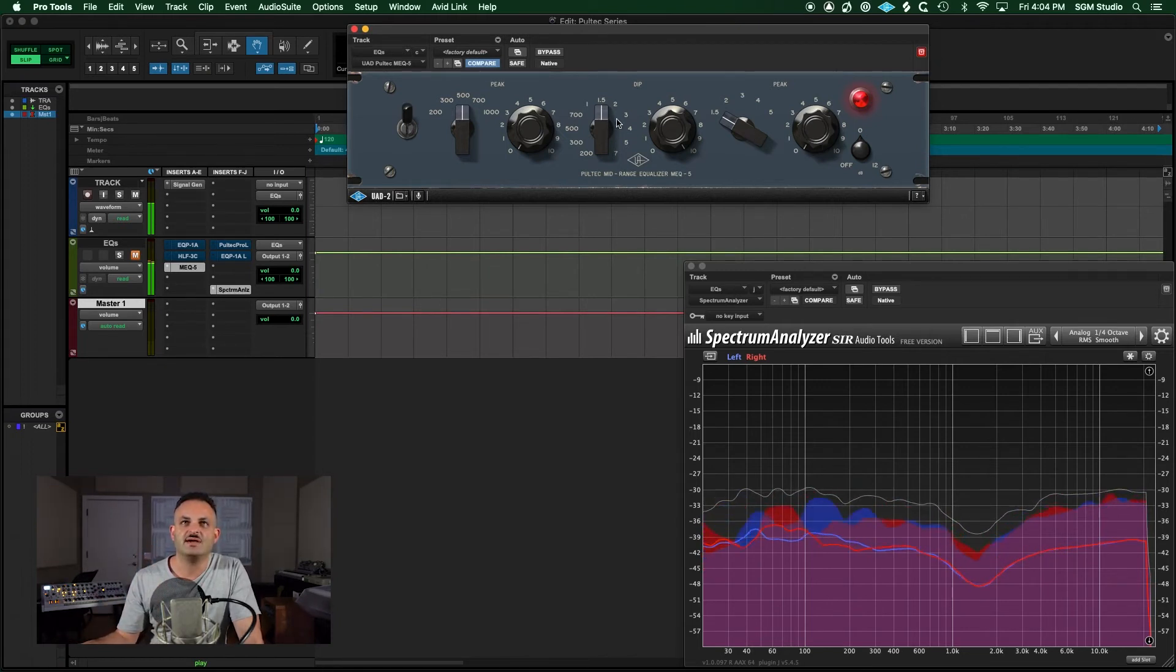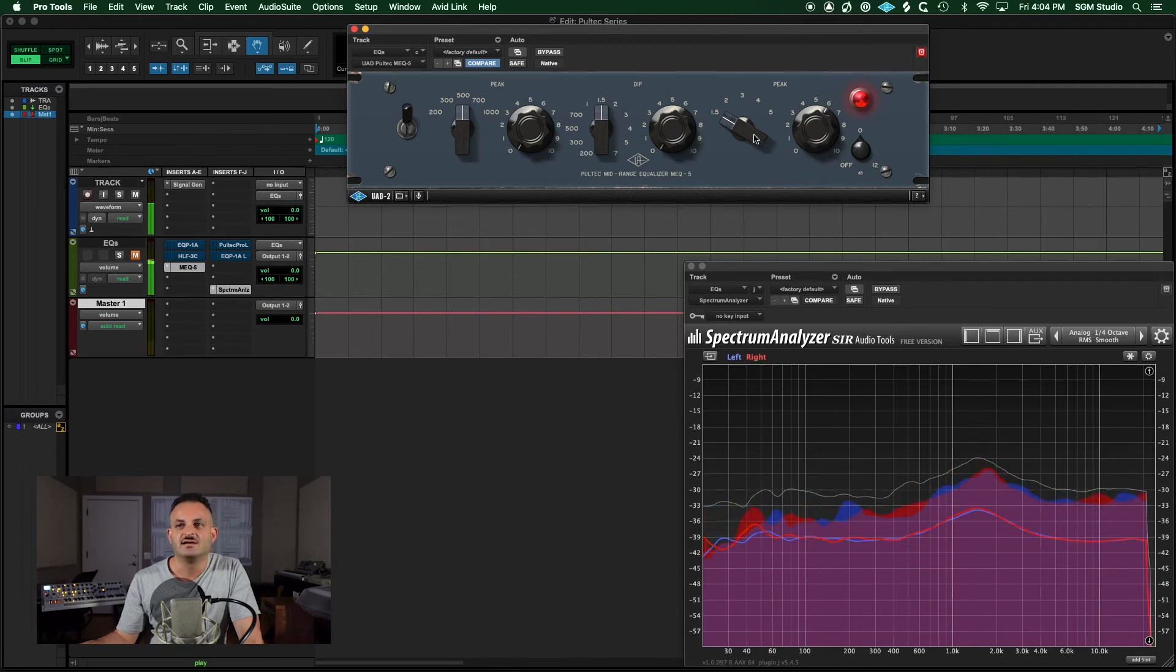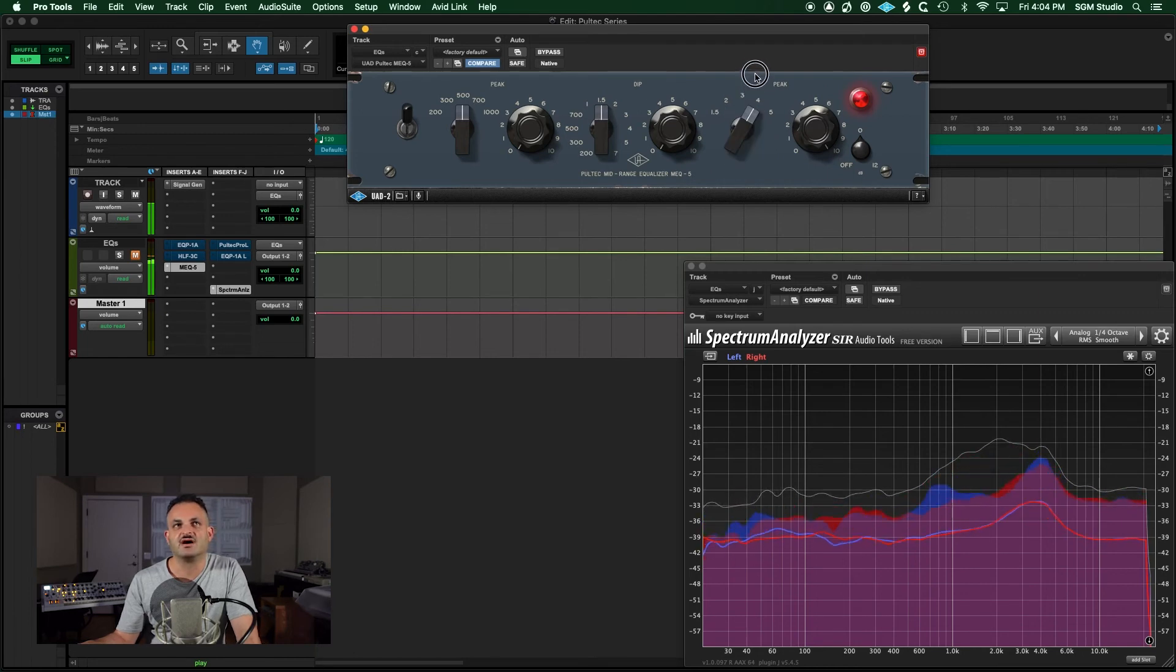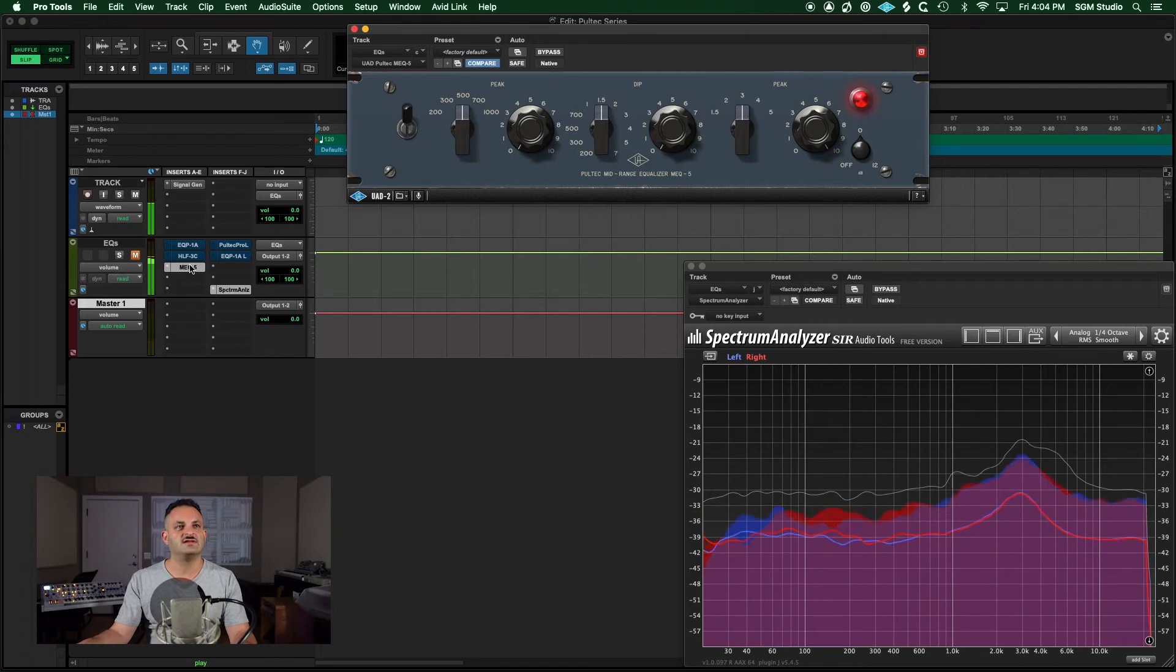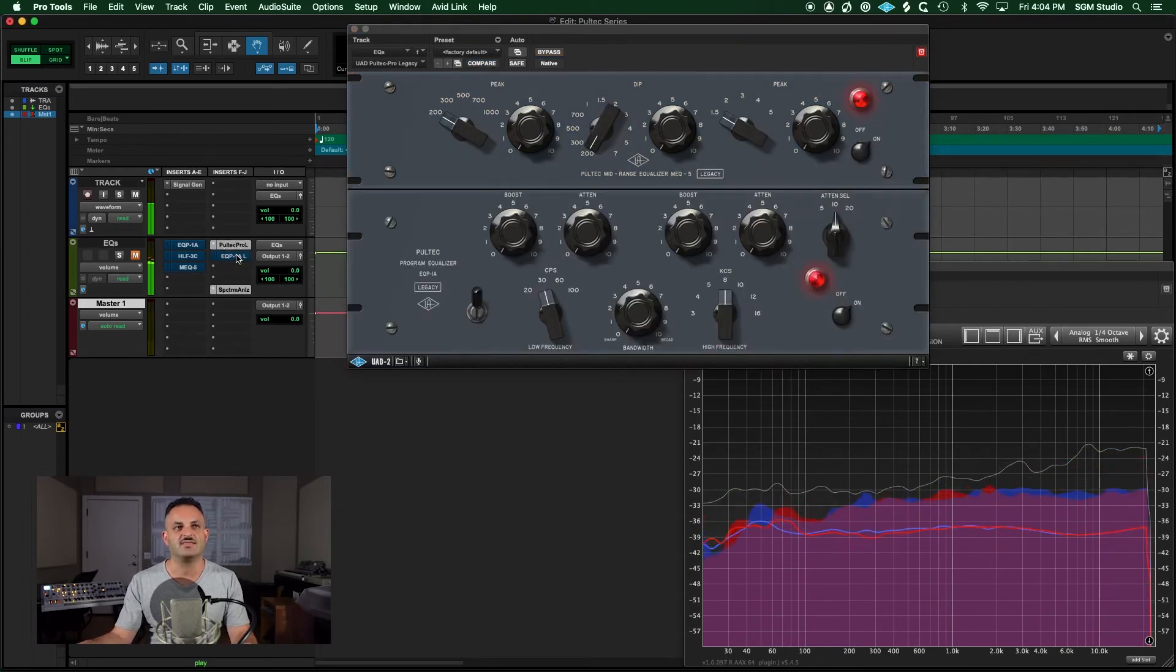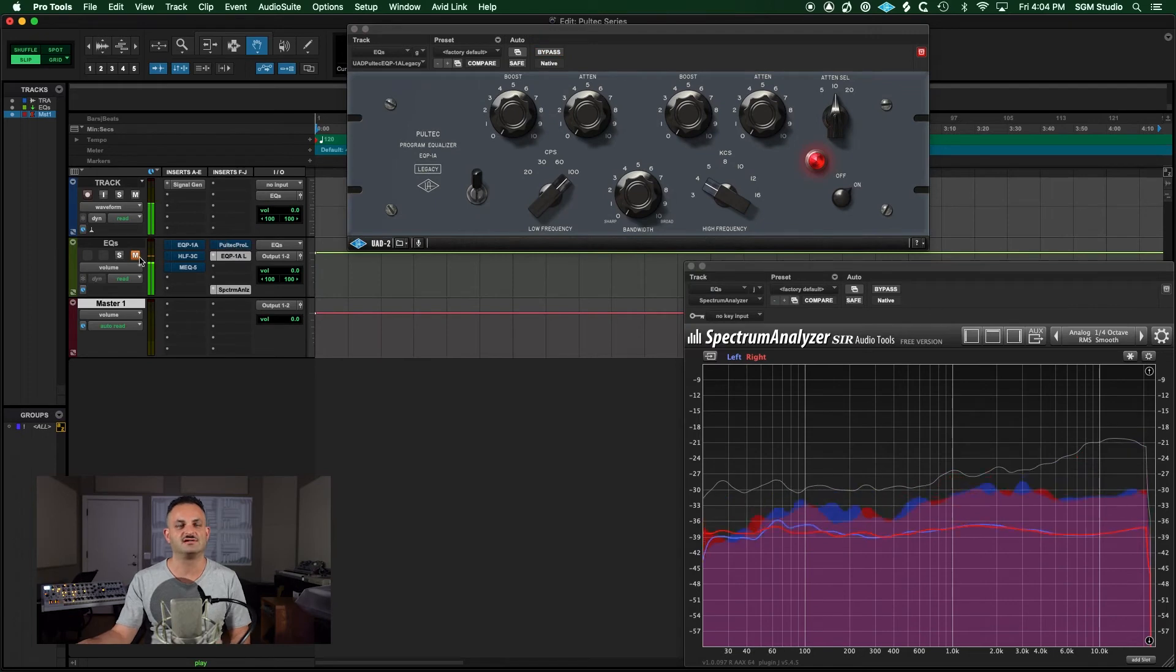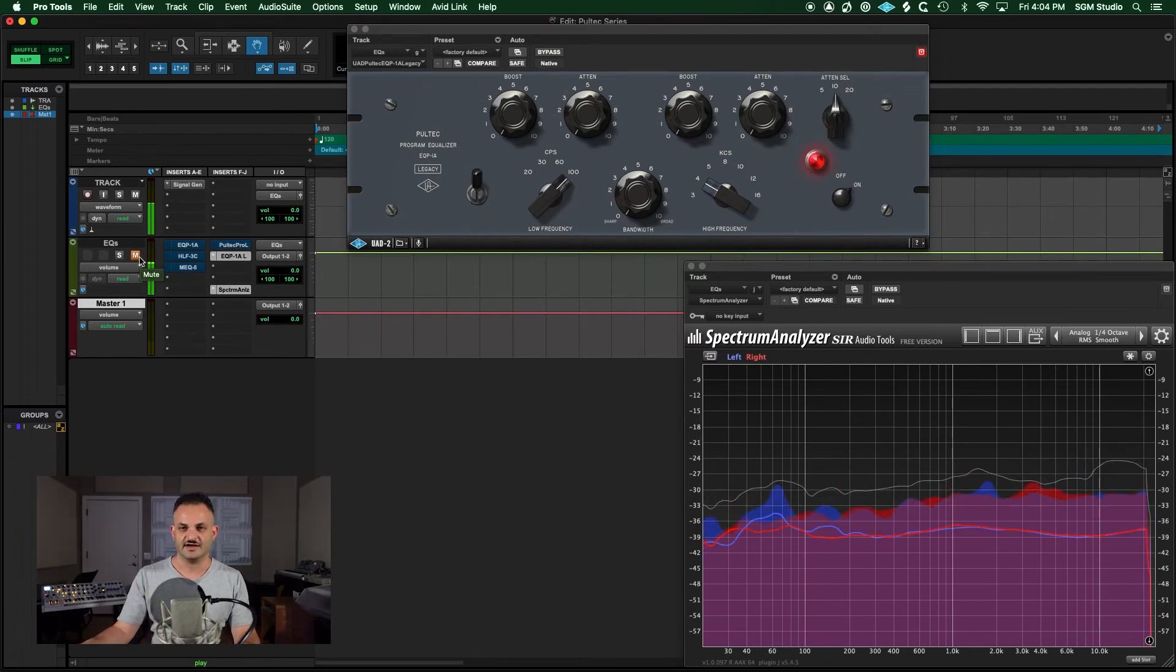Then you have the peak right here. Once again, it's the same thing. Let's go all the way up. You see it's just another broad stroke. Now, I don't need to get into the Pro. It's exactly the same. And this one is exactly the same as well. So let's get into examples with the Pultec.